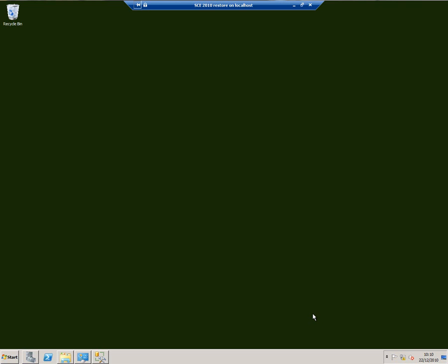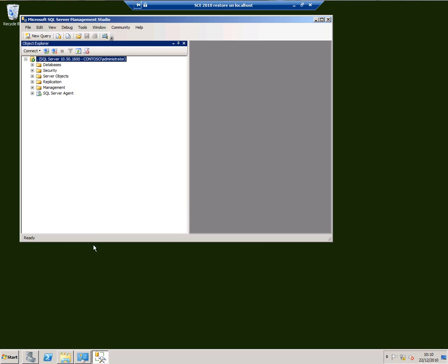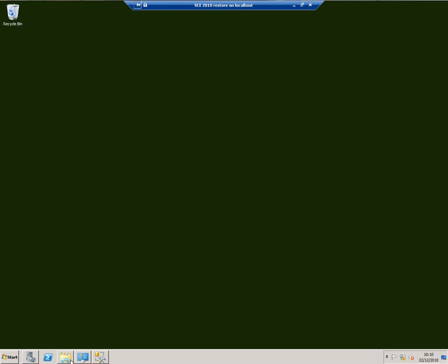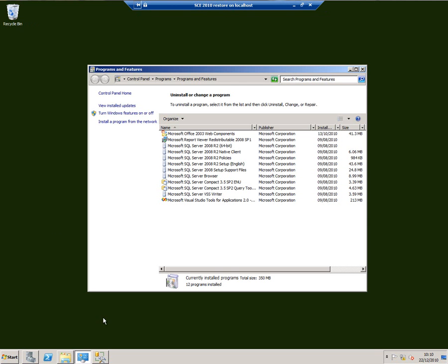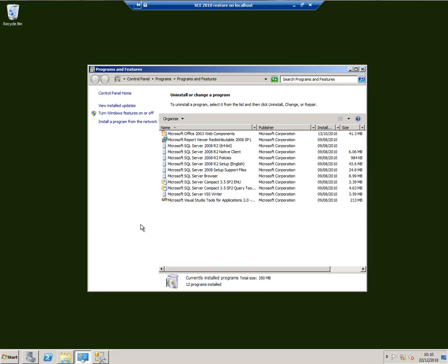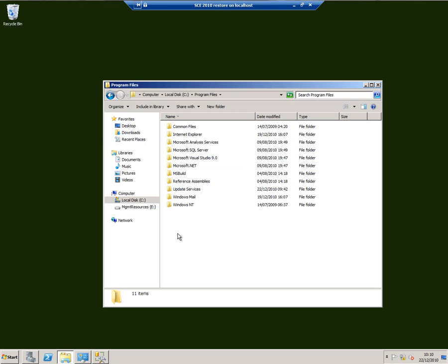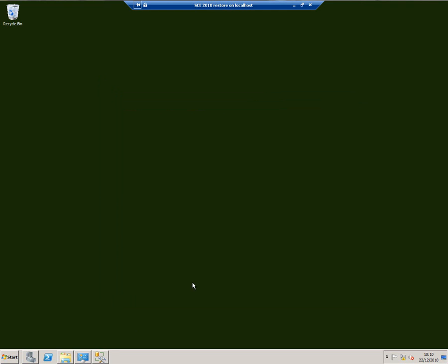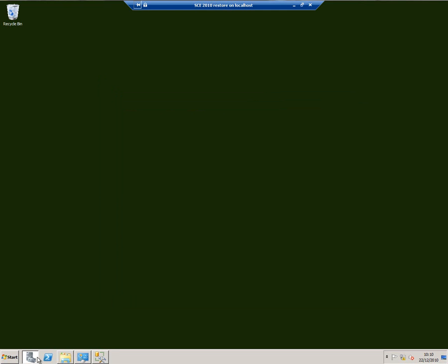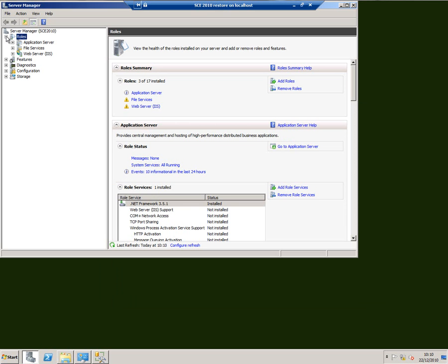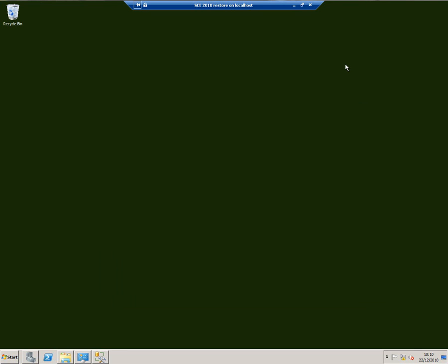Before I start doing backup, I want to look at what we need to do to do the restore. I've got a clean virtual machine here, clean except for the fact I've got SQL Server installed on it, as you can see, but no SCE databases. I've got no SCE components installed, and if I look at server manager, I've just got these roles installed. So completely clean machine except for the installation of SQL Server.